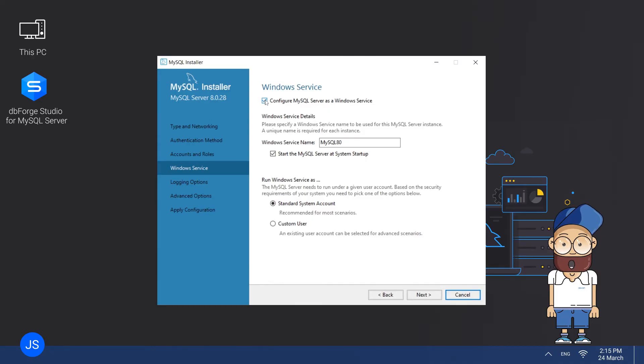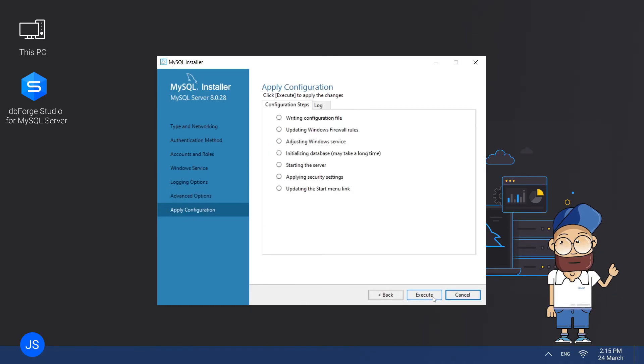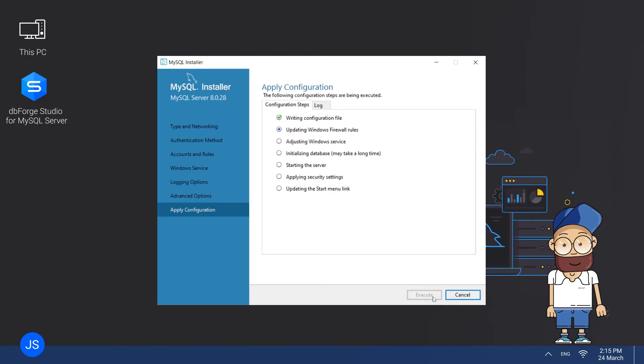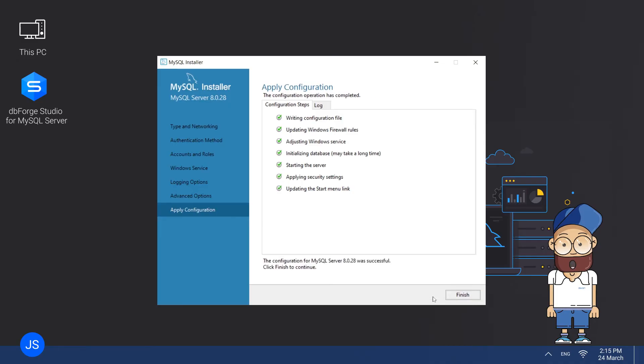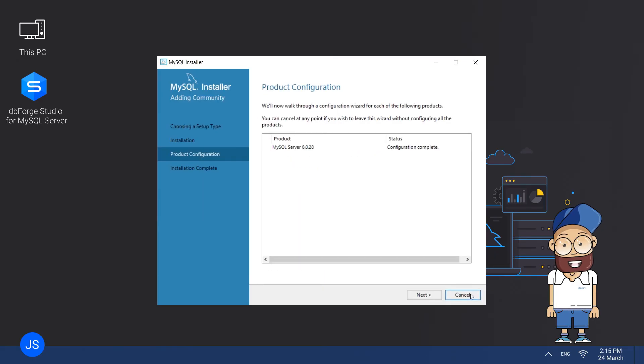This page gives an overview of the configuration steps. Simply click Execute and watch the progress. Upon completion, each step is marked with a green checkmark. Once everything is successfully completed, click Finish. Now the wizard takes you back to the Product Configuration page.